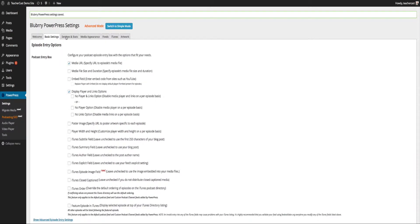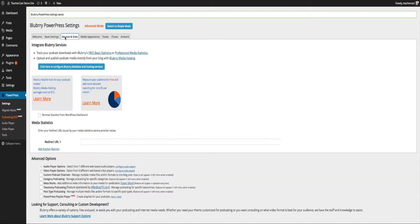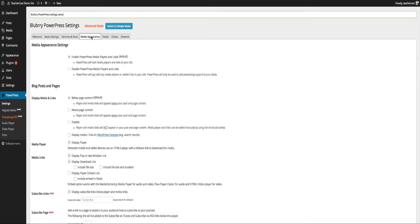Over here on Services and Stats we have an opportunity to sign up for Blueberry Statistics. I highly recommend these, and I'll be doing a video in a later episode on how to hook up to Blueberry and how to get your Blueberry podcasting stats and hosting from that. Let's click over here to Media Appearance.